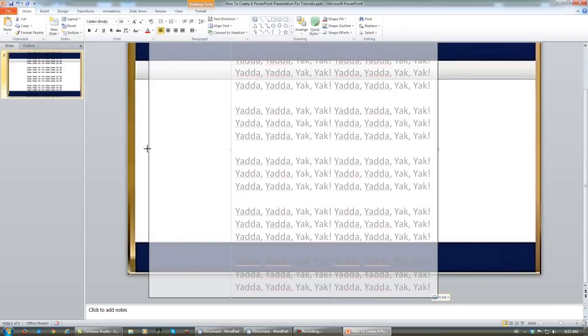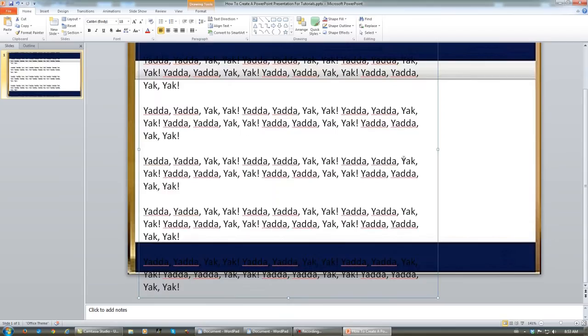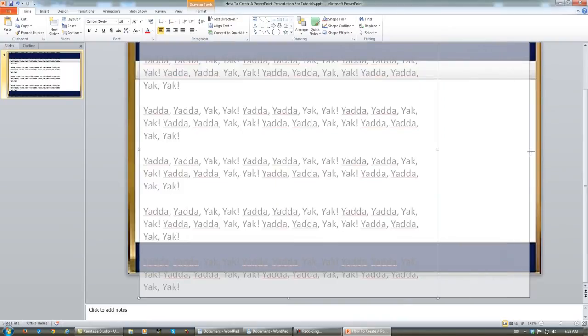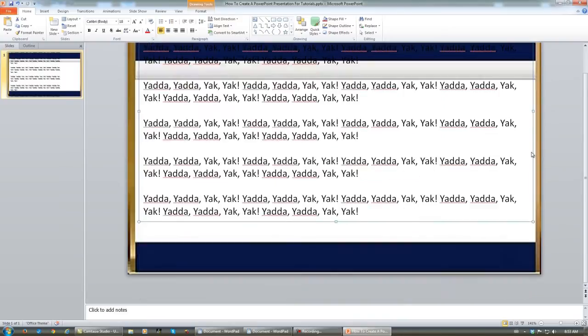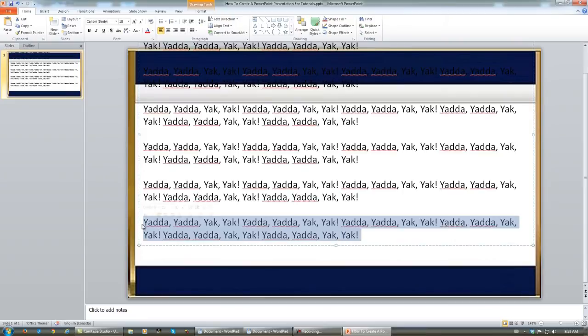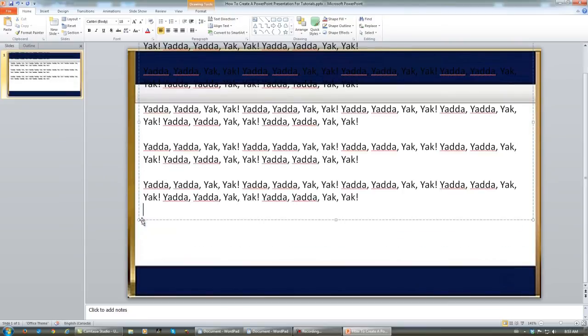Now you can grab this, pull it around where you want it, and if there's too much you can, of course, get rid of it.